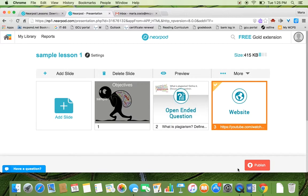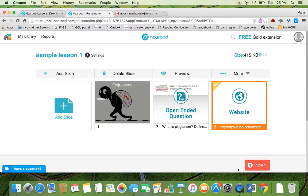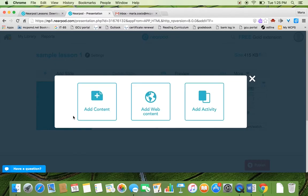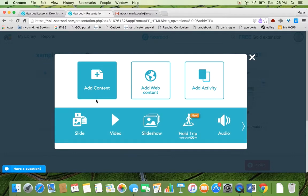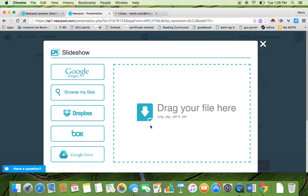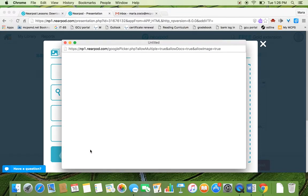I'm now going to show you how you can add a slideshow to your slides. You can either add a pre-existing PowerPoint that you've made or a Google slide presentation that you have to a slide. So you're going to again hit add slide. You're going to go to add content. You're going to add a slideshow. Nearpod gives you different ways to get your slideshow. You can either go to your files, to your computer, to a USB, or you can get onto your Google Drive. So let me show you how I can do that.